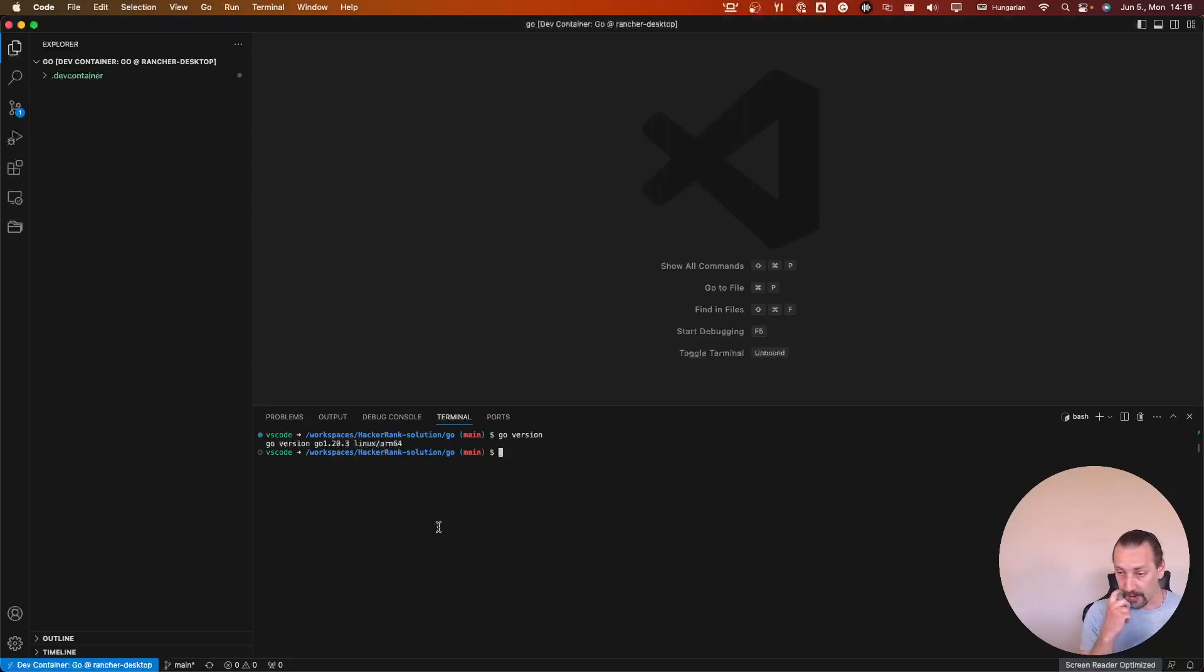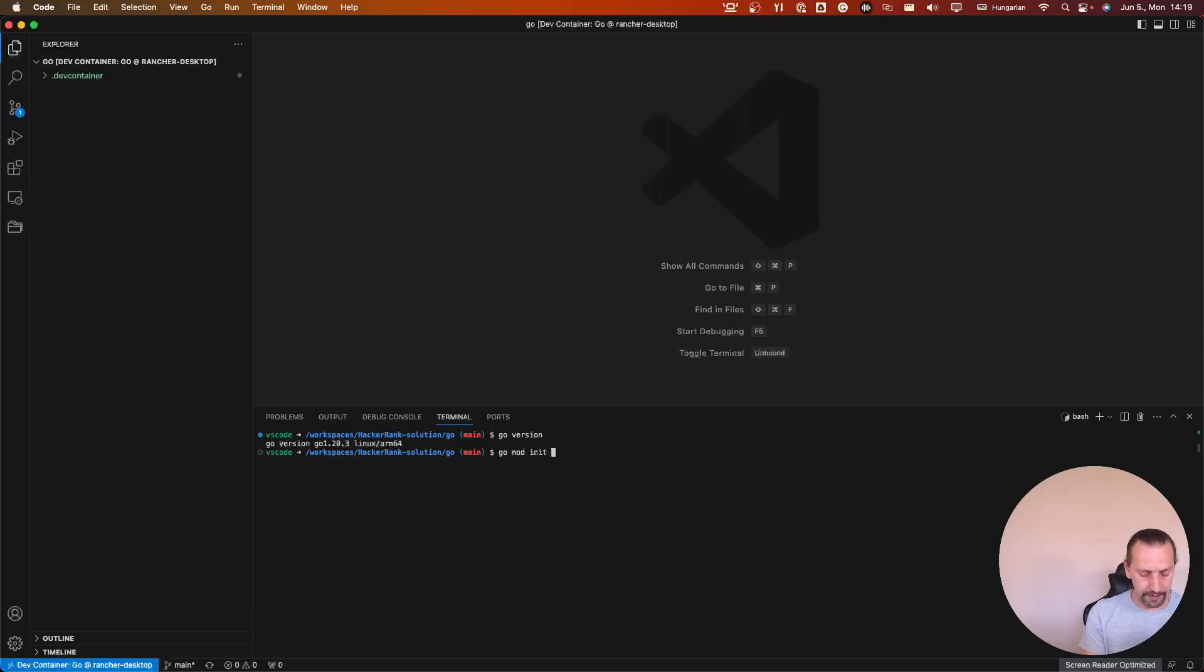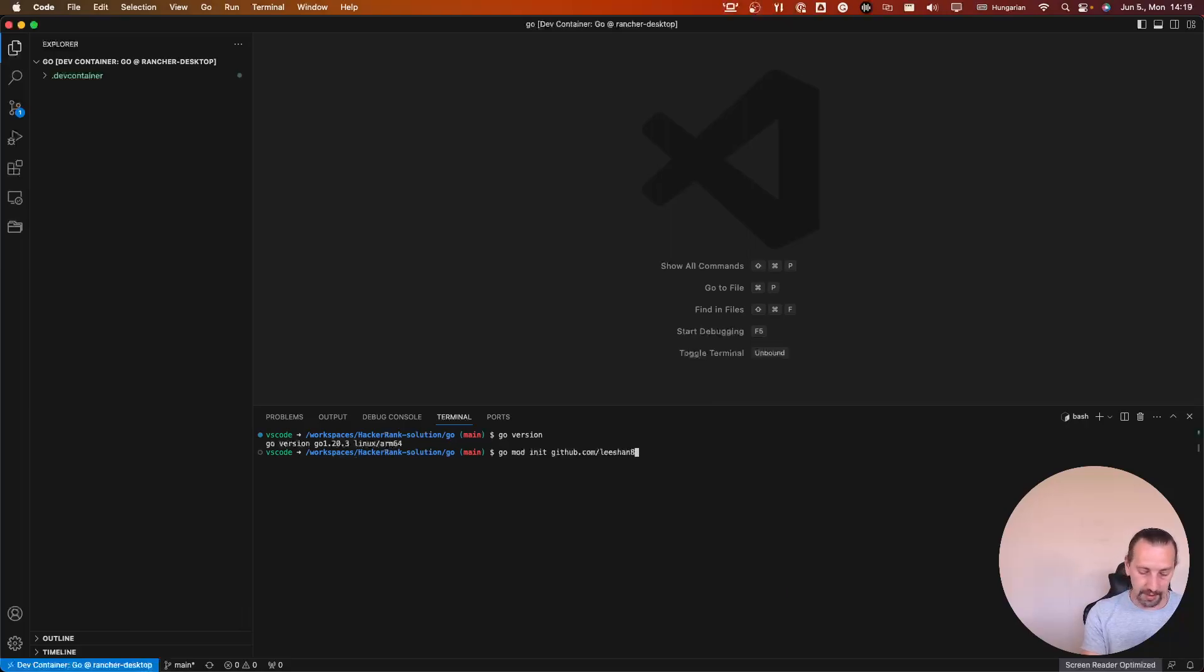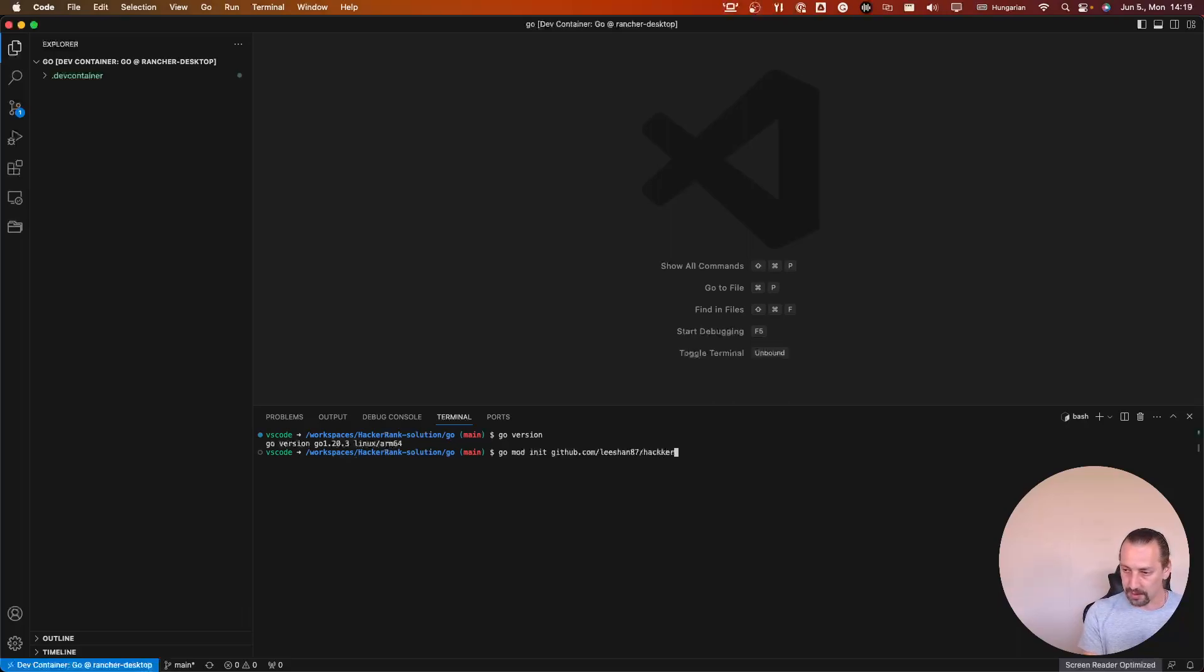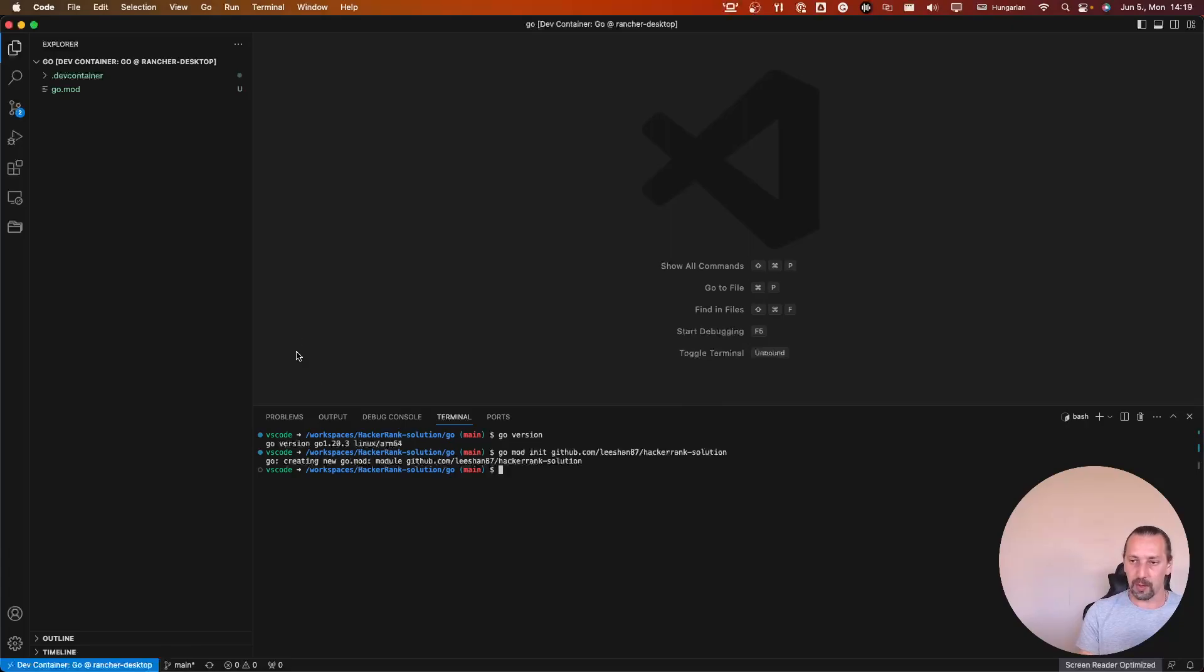Now I will create a new Go module. Go mod init, if I recall correctly. Github.com slash my account and the project HackerRank solutions. We have it done.